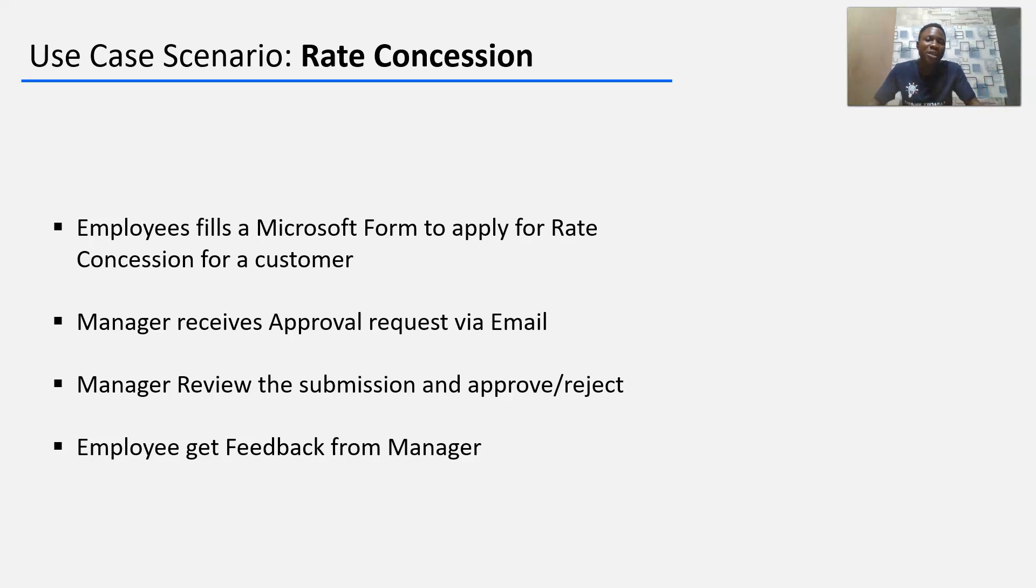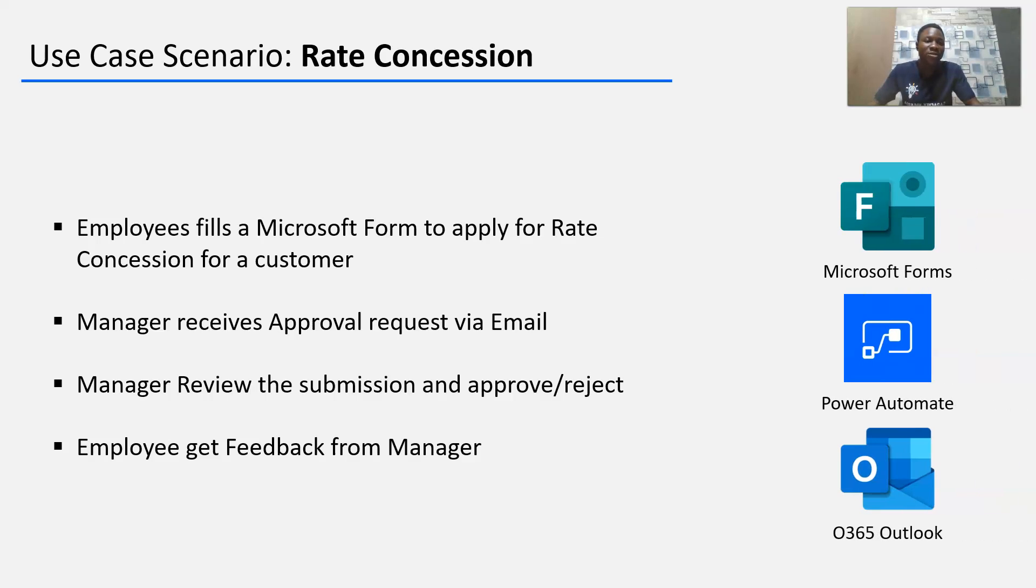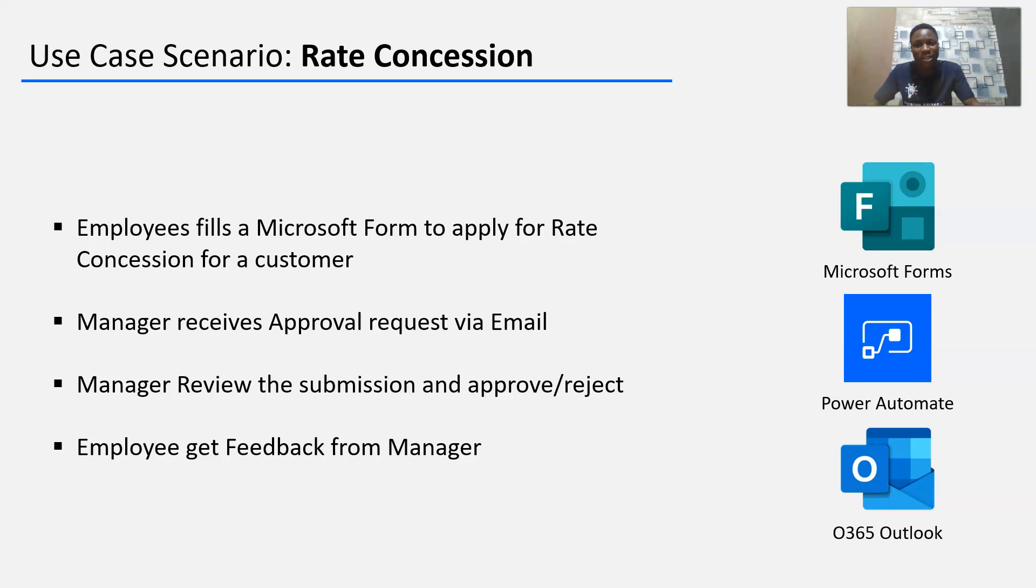We're going to do this by making use of three major applications: Microsoft Forms as a tool, Power Automate, and Office 365 Outlook. So let's get into it.